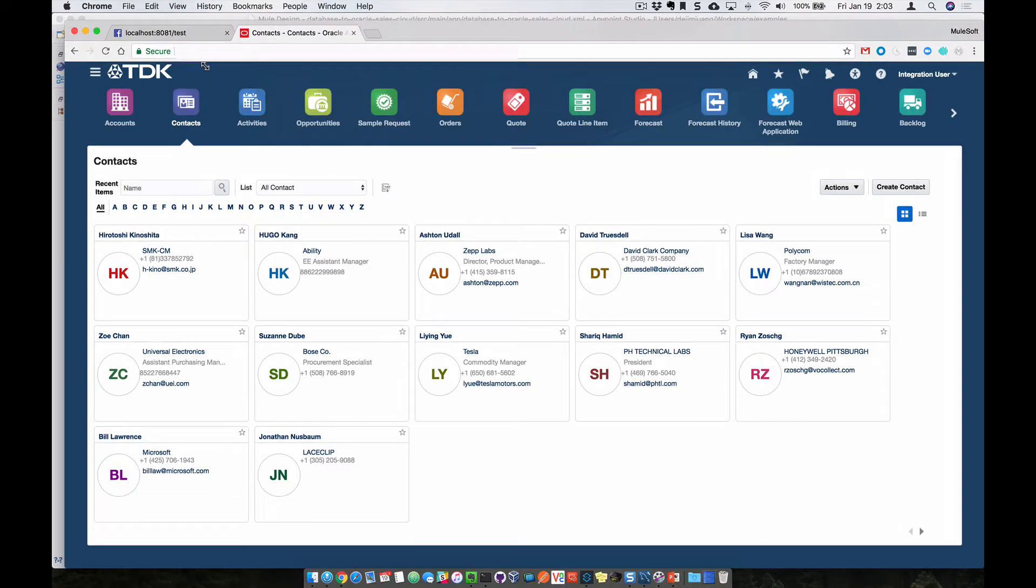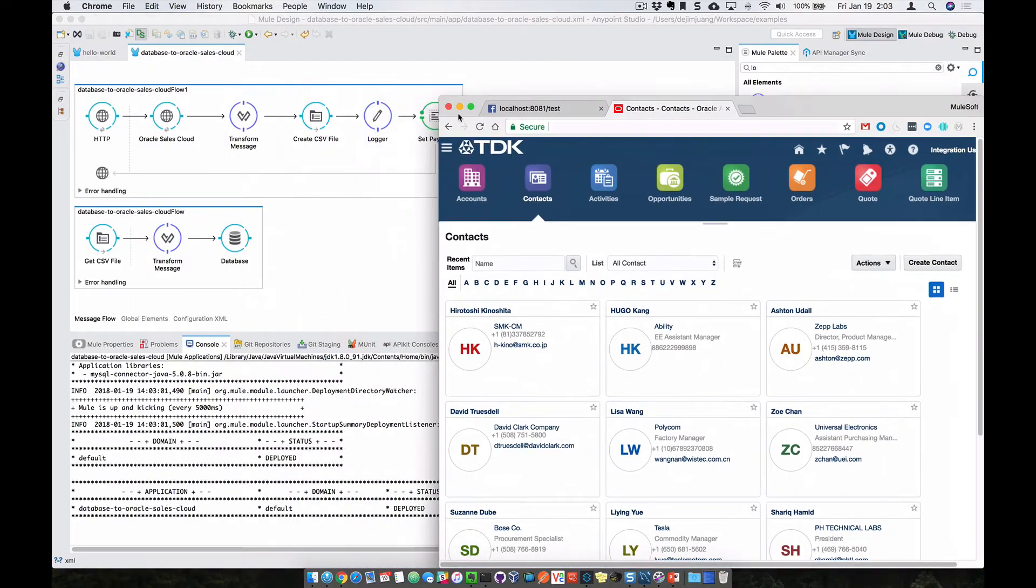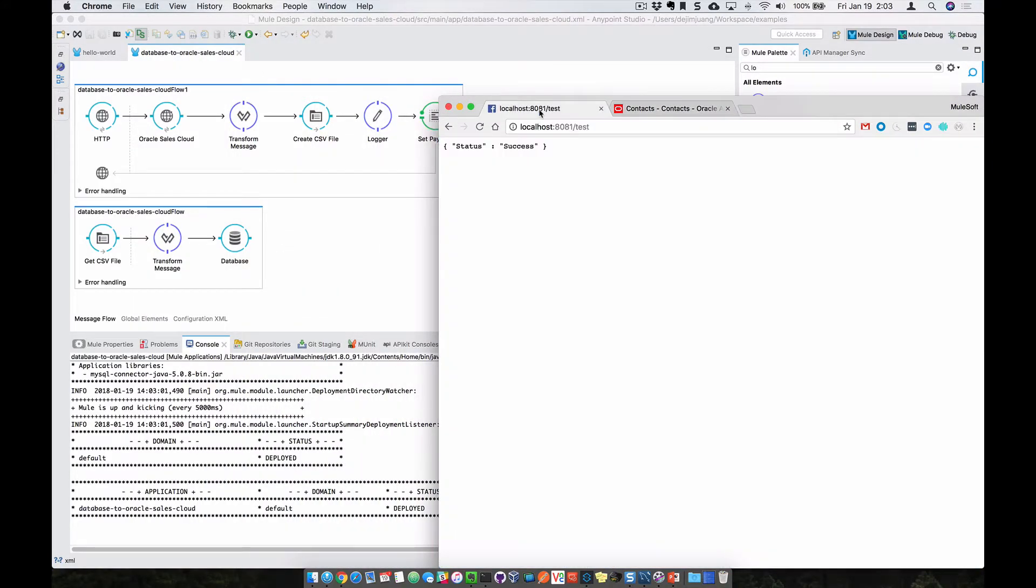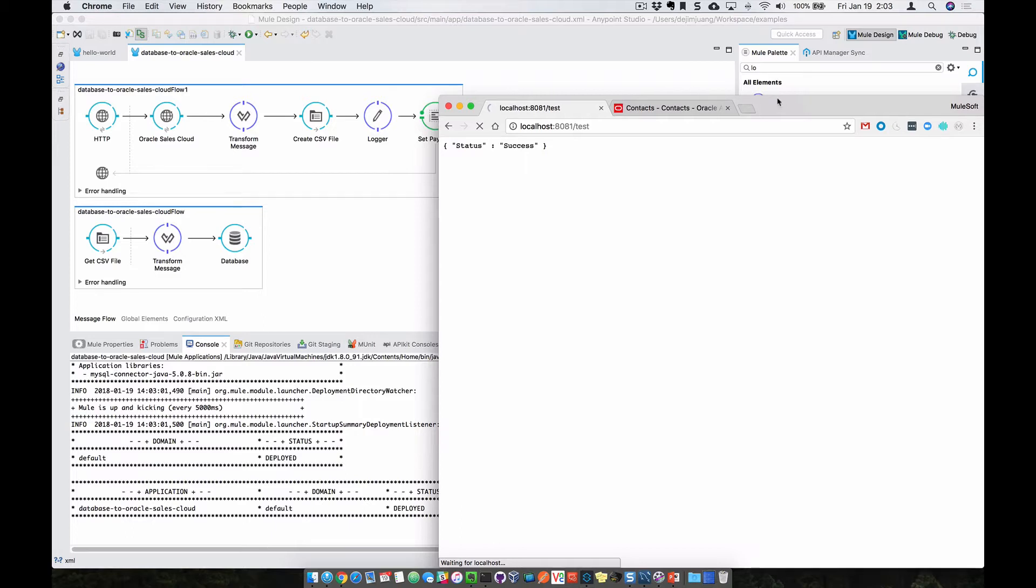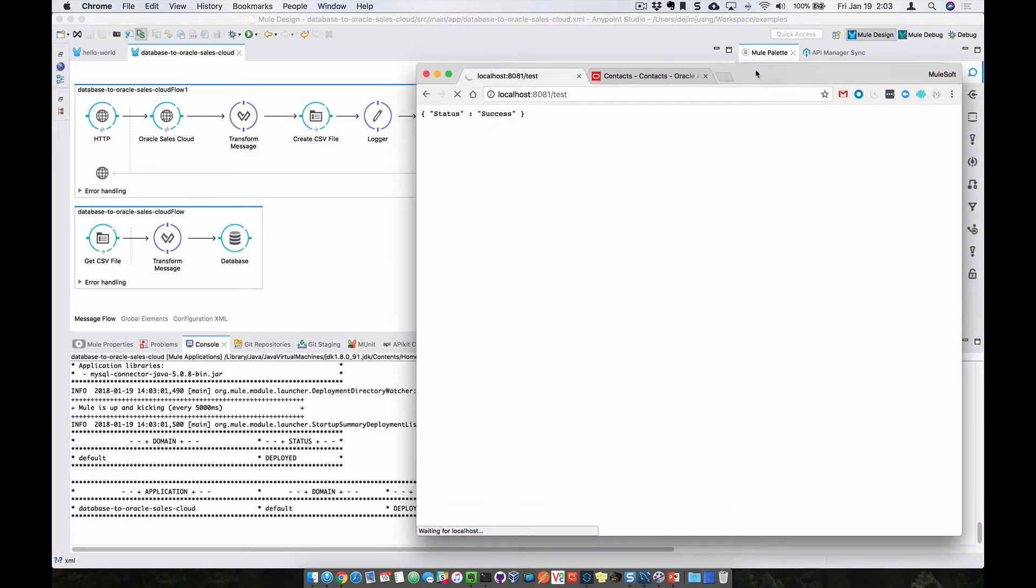So let's switch over to Chrome here. We can go to that specific endpoint and in the background, what's happening now is that it's going to grab the data from Oracle Sales Cloud.